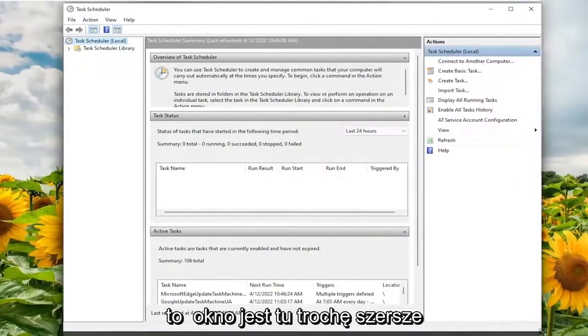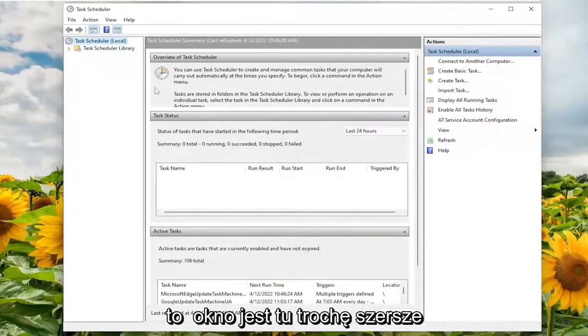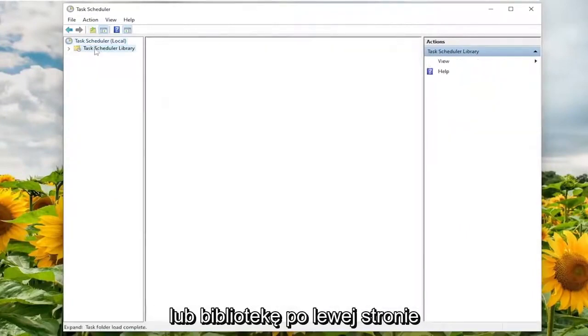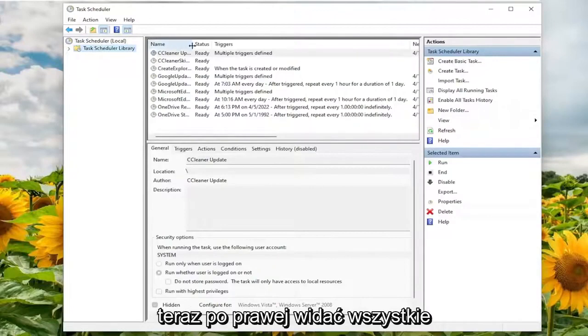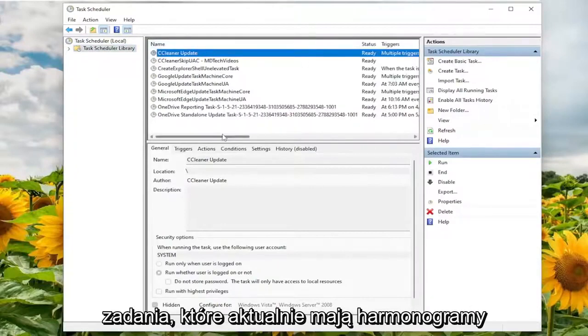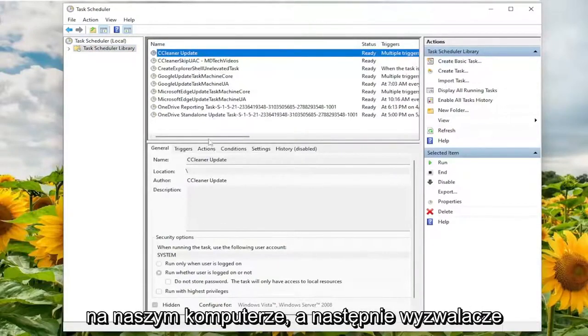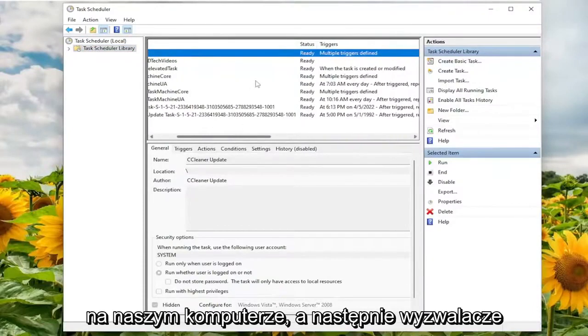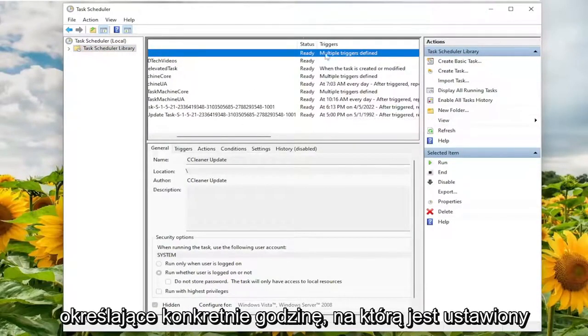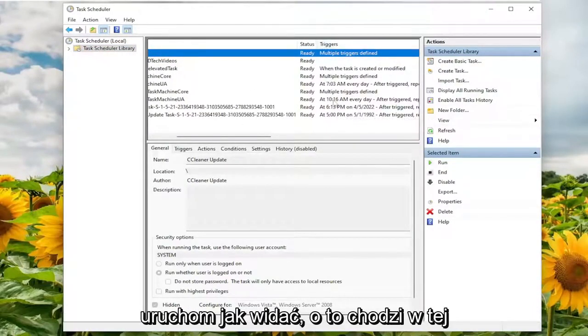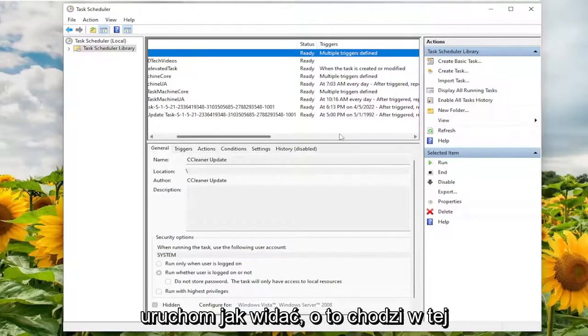Let's make this window a little wider here. We're going to select Task Scheduler Library on the left side. Now on the right, you can see all the tasks that currently have schedules on our computer, and then the triggers as to specifically what time it's set to run. As you can see, that's what this column is all about.